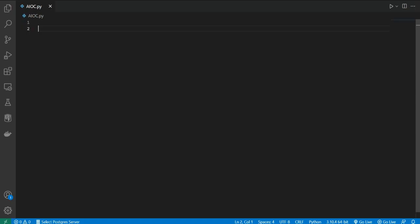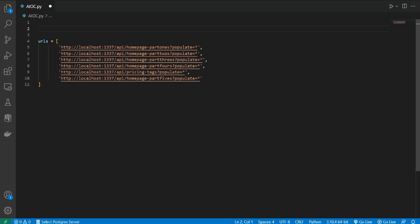Welcome back programmers. In this short video I am going to show you how you can get requests asynchronously — meaning whenever you get a request from the server and it takes too much time.